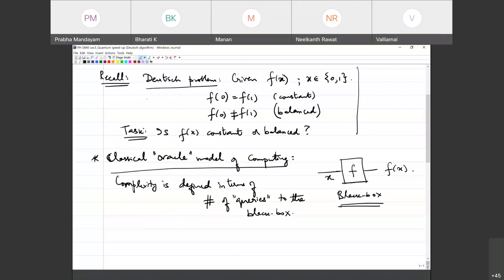A different kind of task in query complexity, for example, is a search problem. Suppose I'm looking into the IITM directory and I want to find out Prabha Mandiam's phone number. The black box will do that evaluation — given any phone number, it matches it with the name and tells you whether this is Prabha's phone number or not. How many different inputs do I need to give before I reach my correct answer?